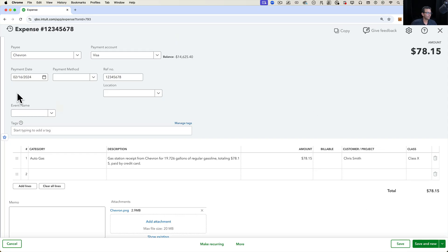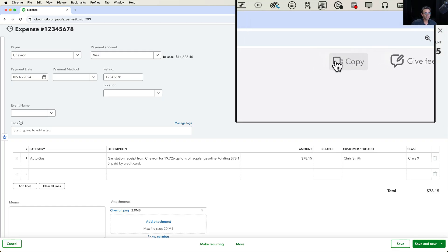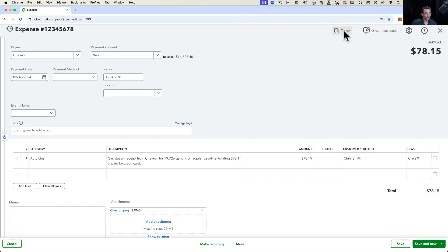For example, I'm looking at an expense here and I realize this wasn't supposed to be an expense. This was supposed to be a bill.